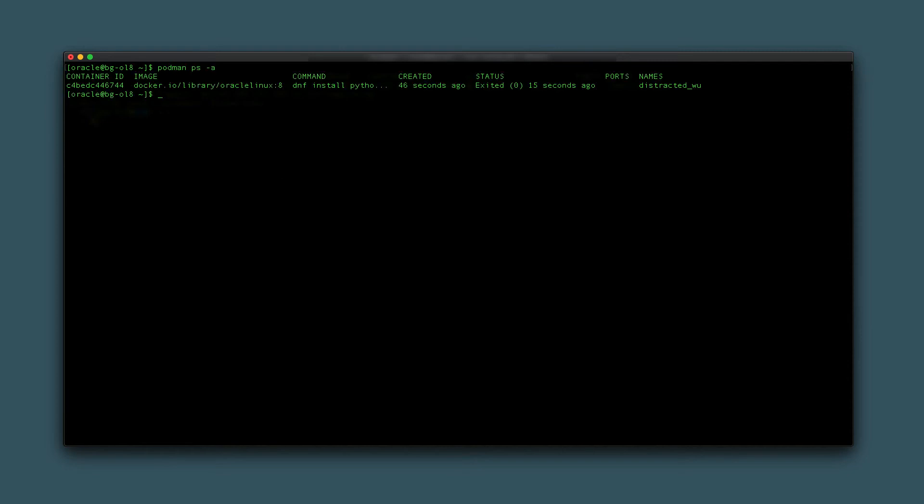Run podman ps -a and copy that container's ID. Using the container ID, create a new image based on the modified container with Python installed.